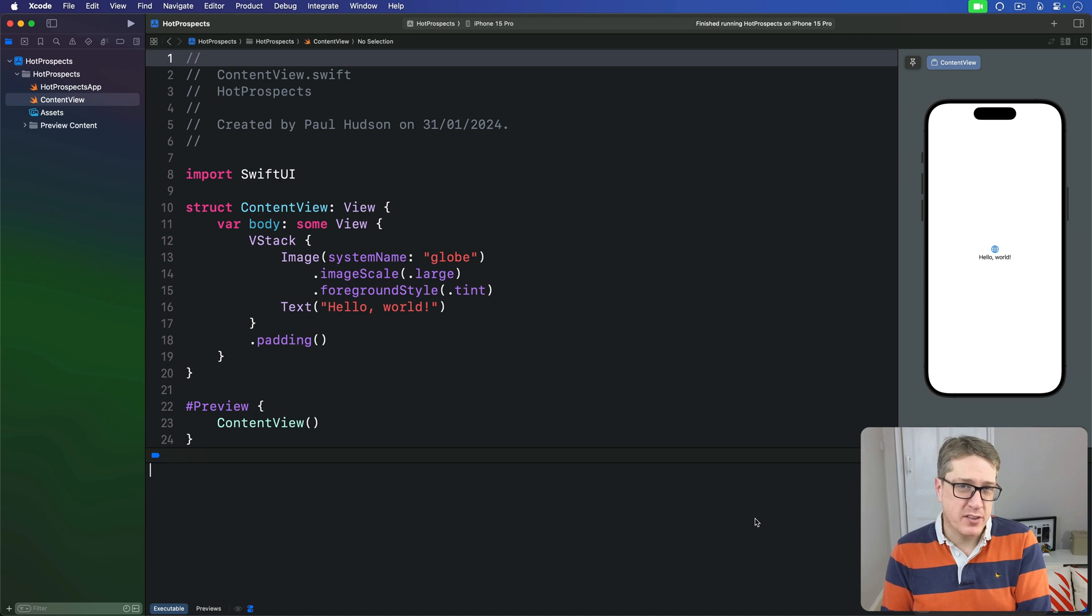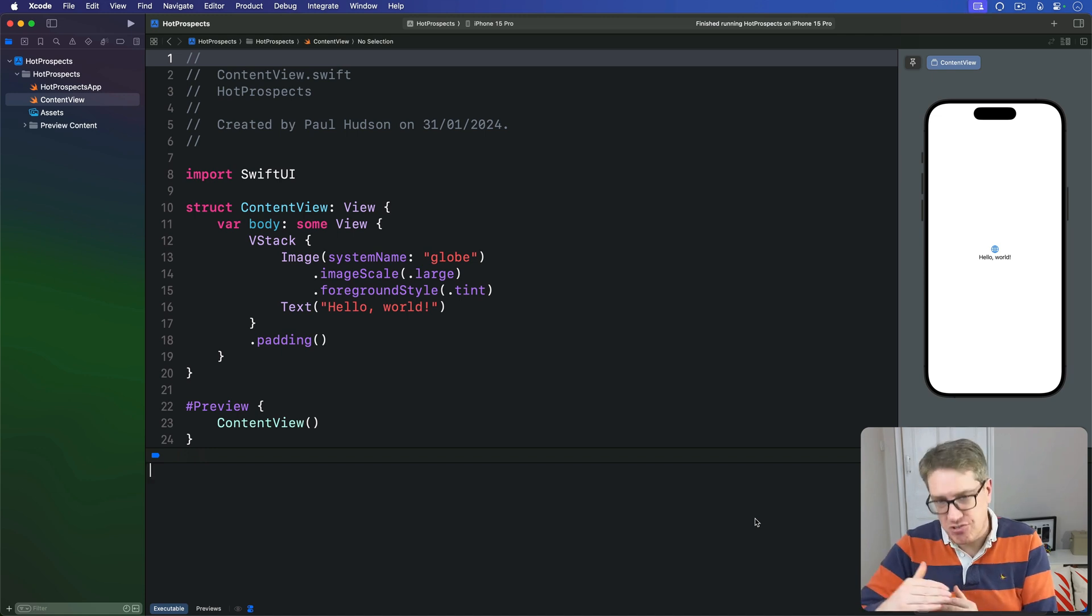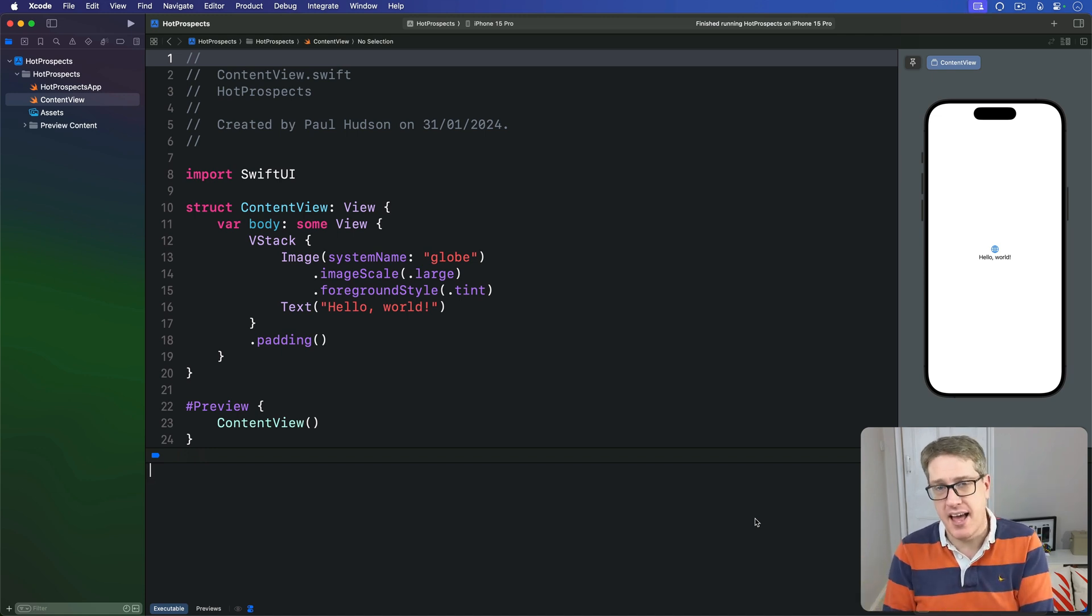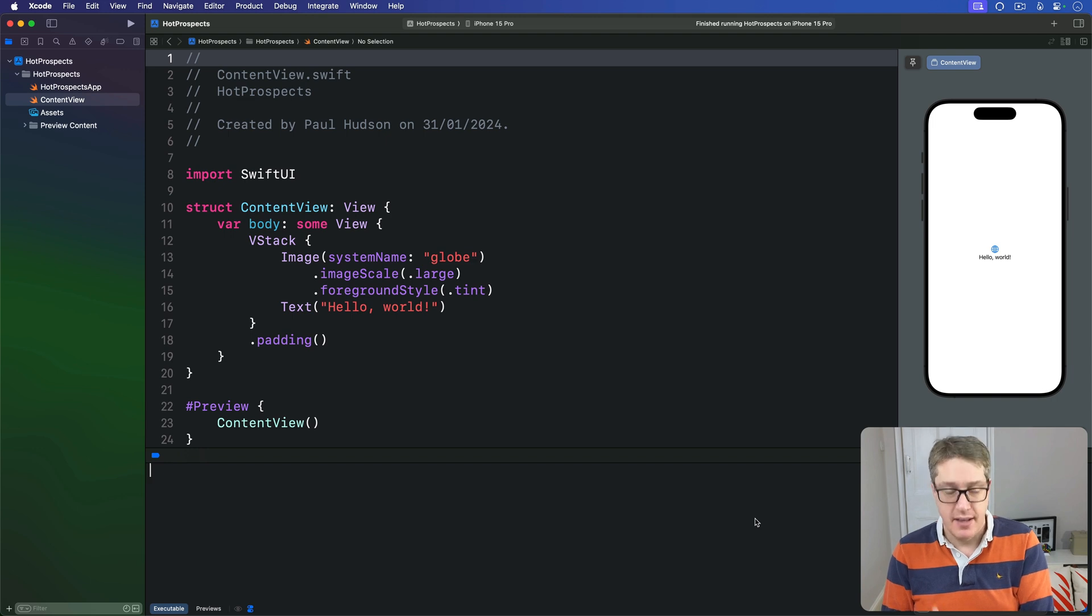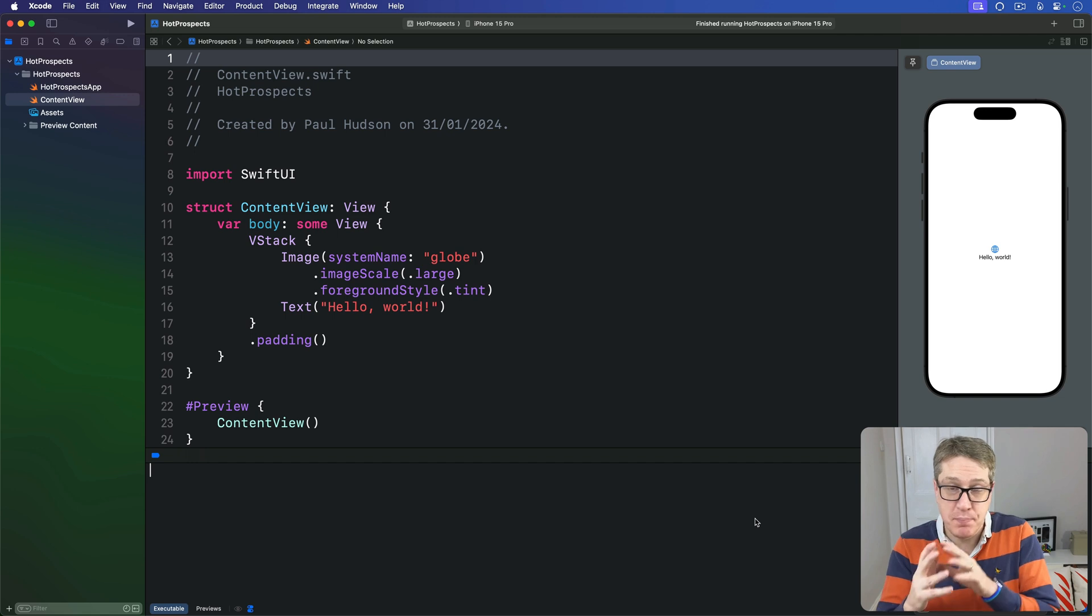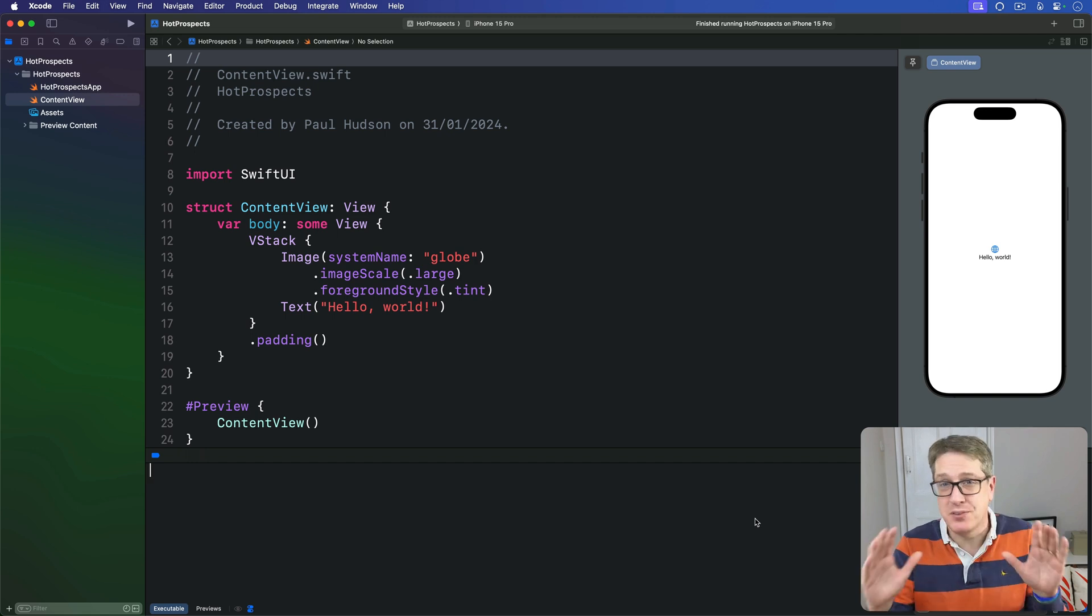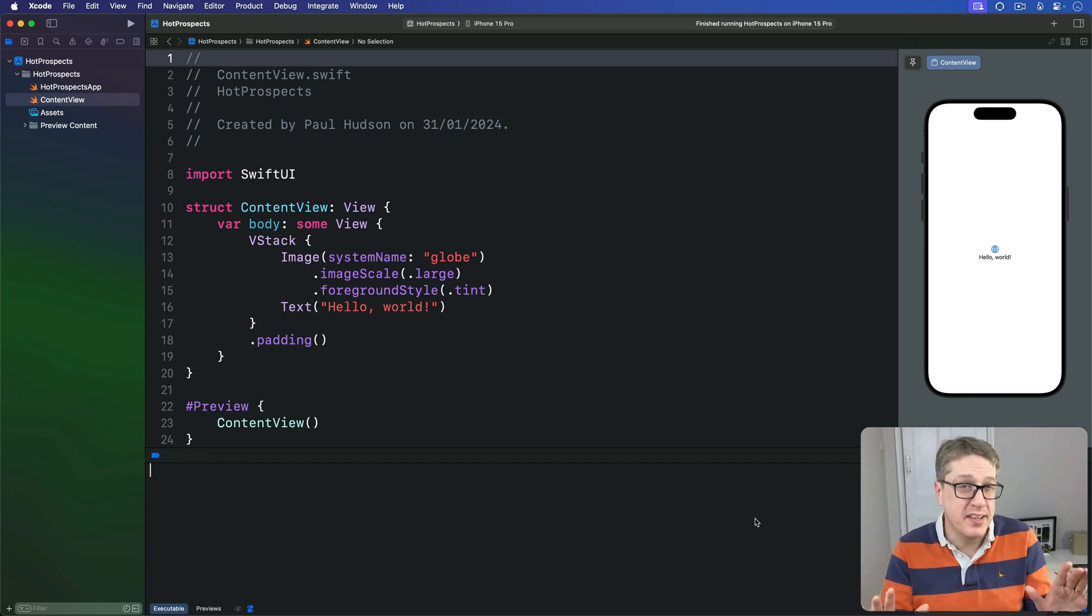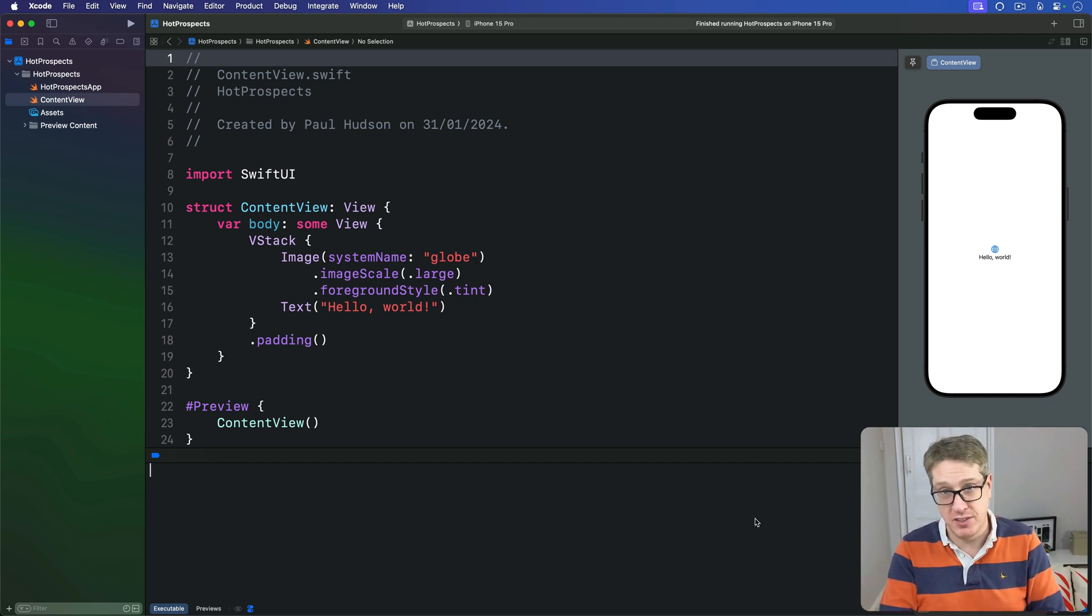What happens if you make a SwiftUI image view that stretches content to be larger than its original size? By default we get image interpolation, which is where iOS blends pixels so smoothly you might not even realize they've been stretched at all.